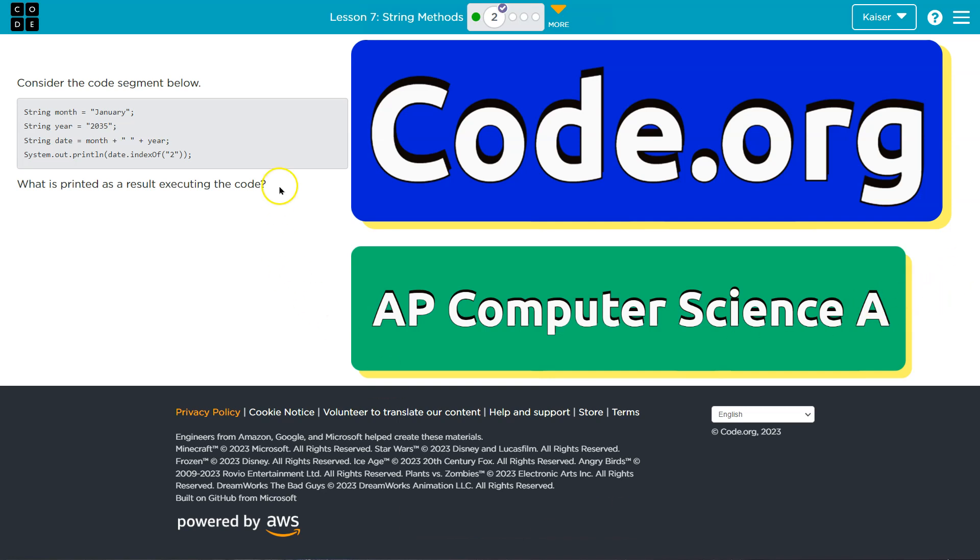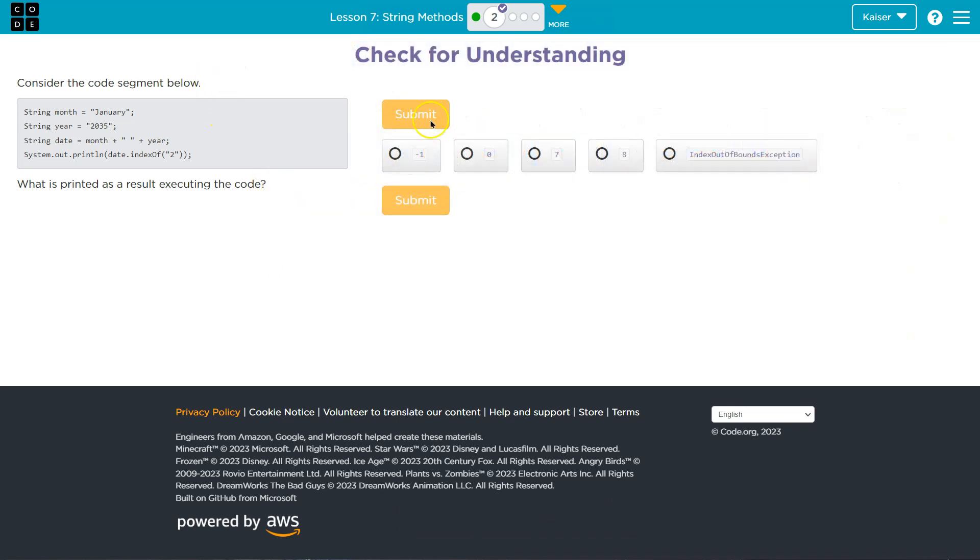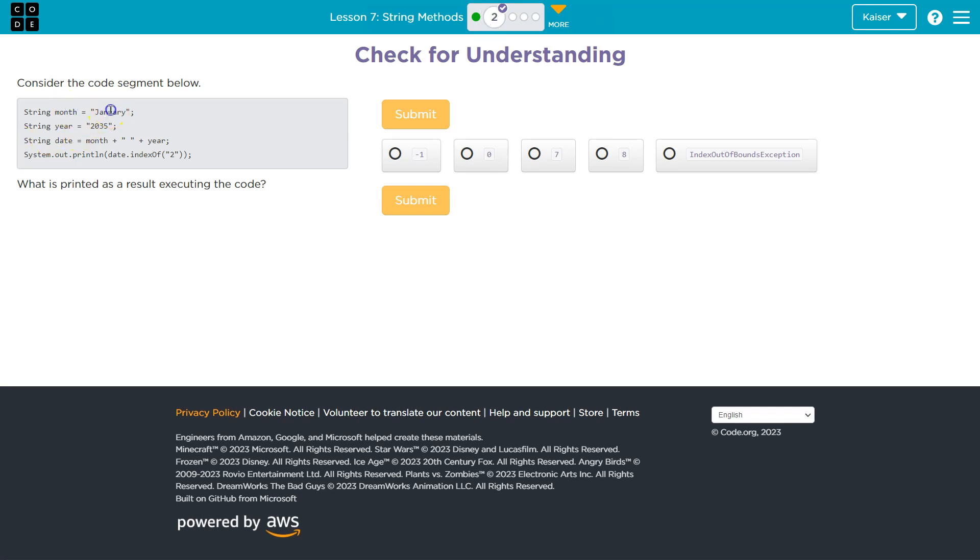This is code.org. Let's see what we're doing. Consider the segment below. Now students, remember once you click and hit submit, you won't be able to change it. So consider: we got string month of January, we got another string which is kind of odd because they made it a number, and then we got date where we put the month January plus a space and then we appended the year.